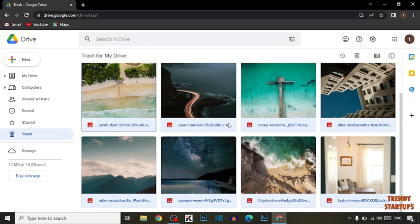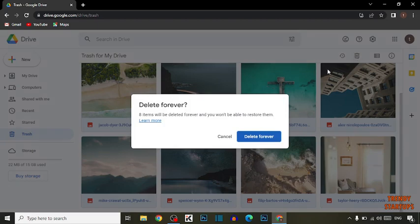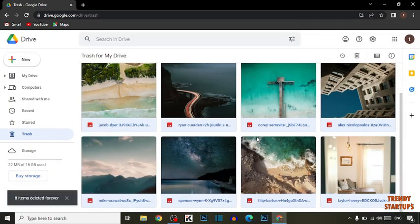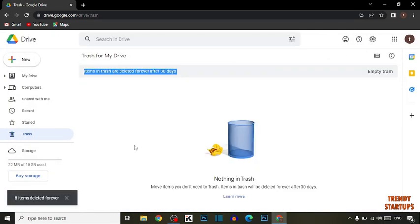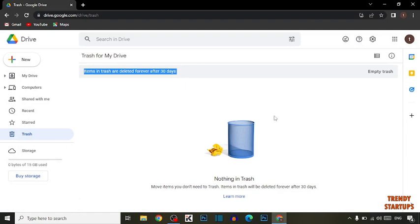After selecting the files, here you can see the option of Delete. Click on Delete and click on Delete forever. So you can see our file is deleted permanently from our Google Drive.